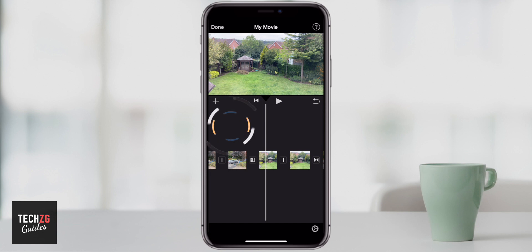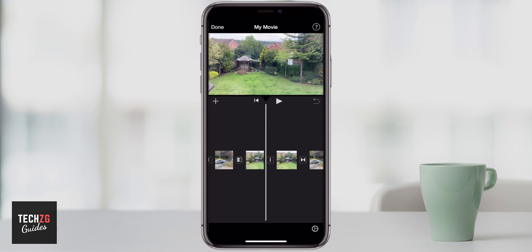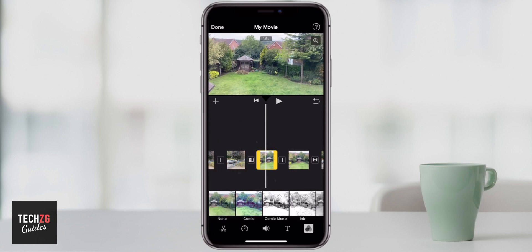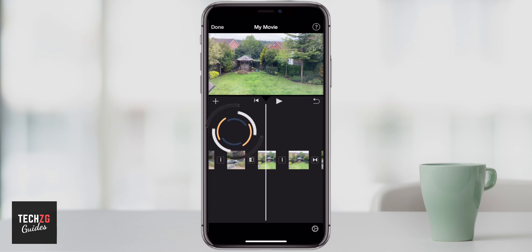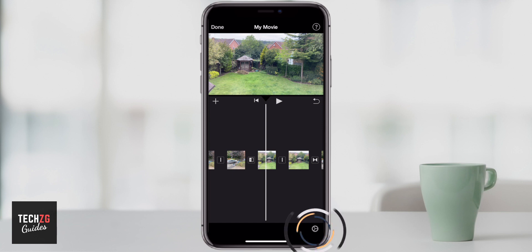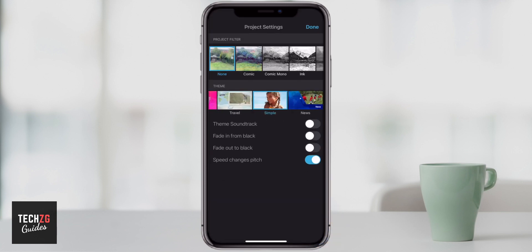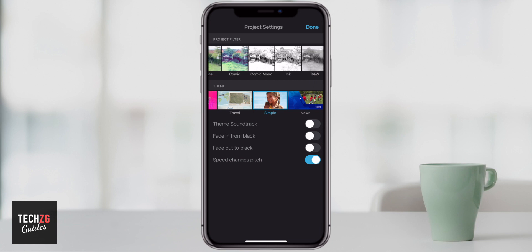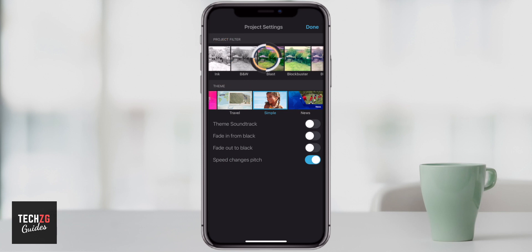If I now want to color grade the entire project so that all of these different clips have exactly the same color grade, then what you have to do is make sure that none of the clips are selected. Click somewhere that isn't a clip so you have a screen similar to mine right now. Then come down to the bottom right-hand corner, choose this cog or wheel icon right here and it will bring up the project settings. It then gives you exactly the same color grades and project filters, but instead of doing clip by clip, it will now do the entire project.